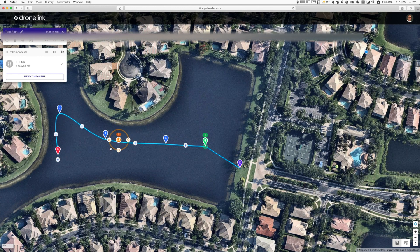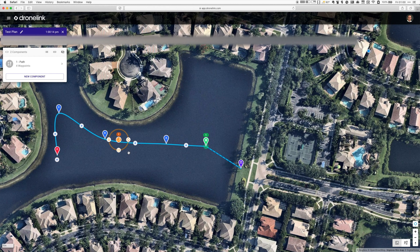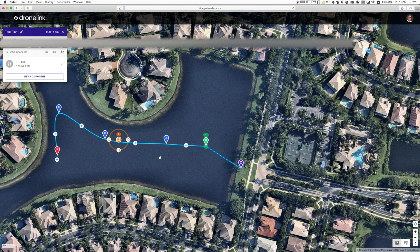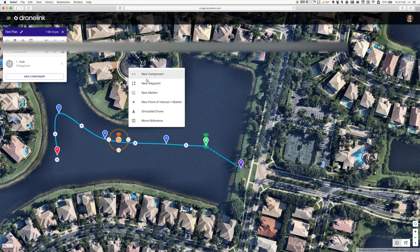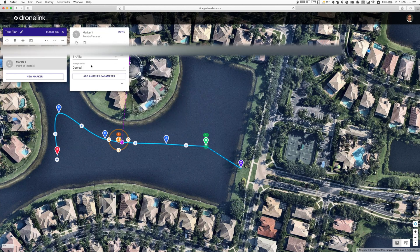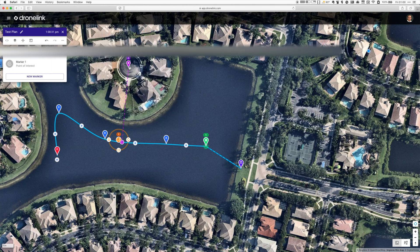Now I want to set a point of interest. I'm going to right-click where I want it to be — how about in this circle right above me? I'll click New Point of Interest in Marker and let it stay as is, then move the marker to where I want the point of interest to be, over toward the beginning of the mission. Done — that's all ready to go.